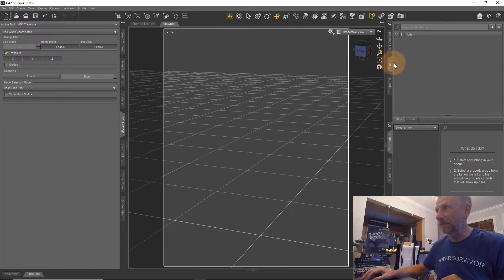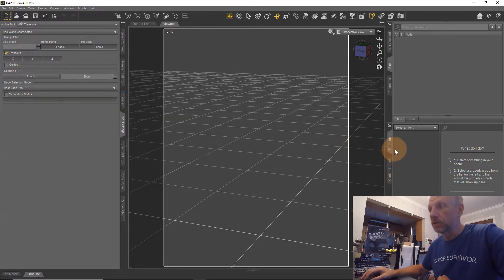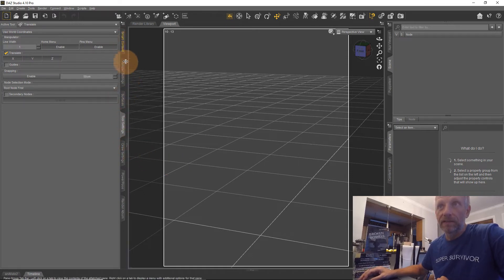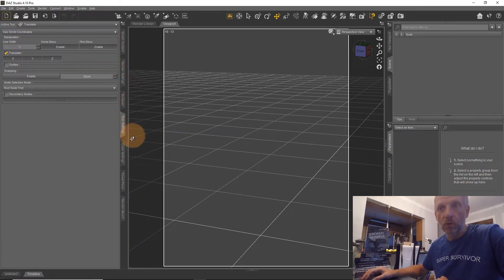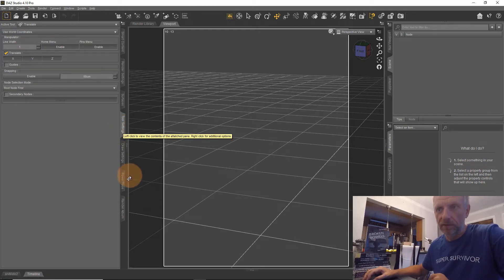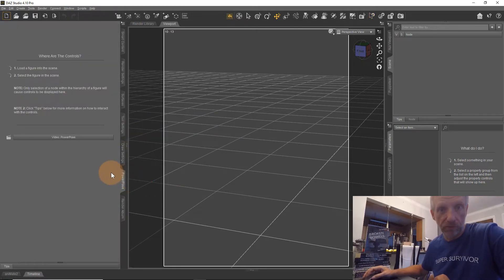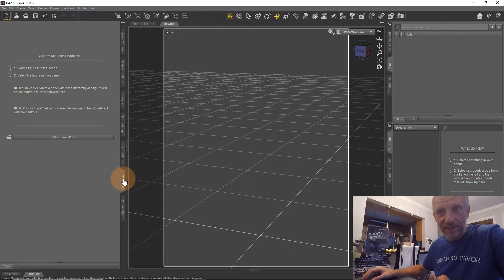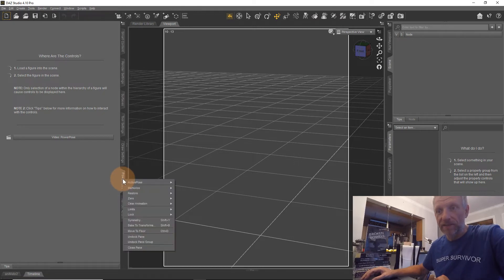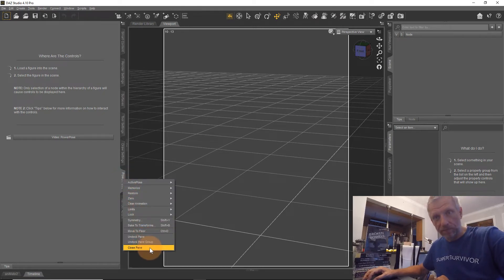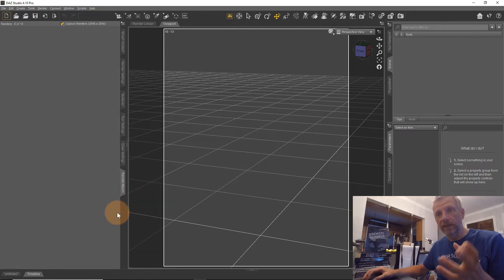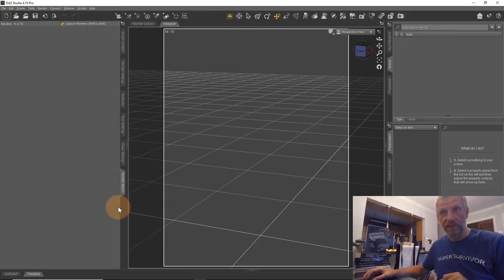It doesn't matter which tab you click on here. You can also open and close panes — so if, say, the Power Pose pane is something you don't often need, you can right-click on that little tab and say 'Close Pane' at the very bottom, and then that pane goes away.